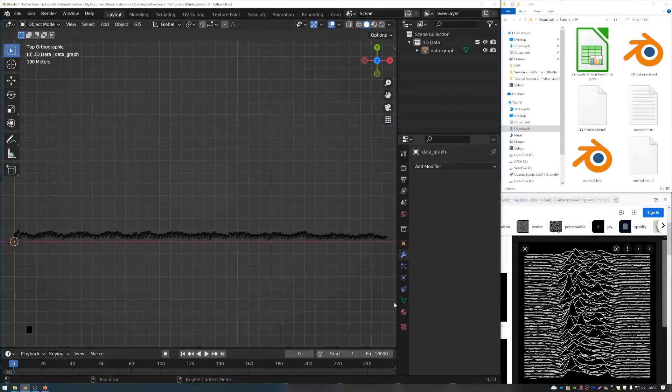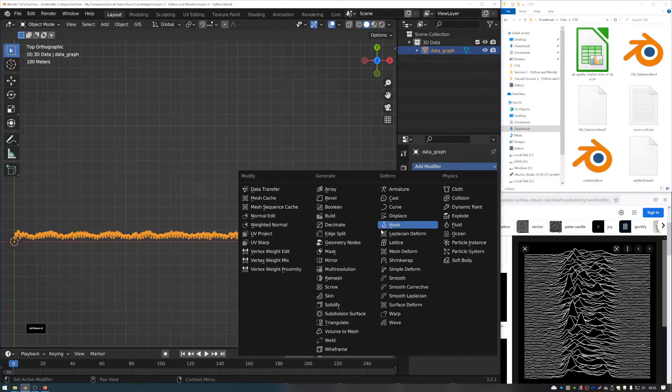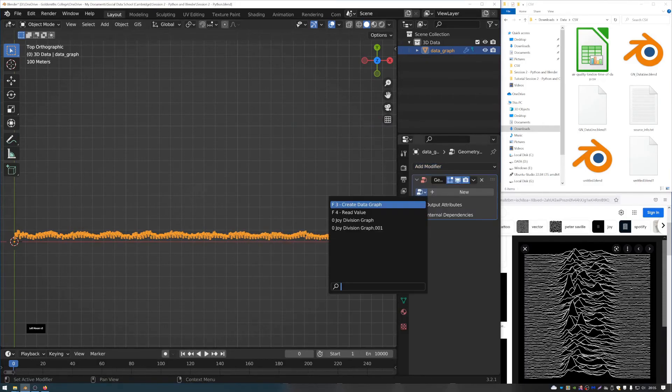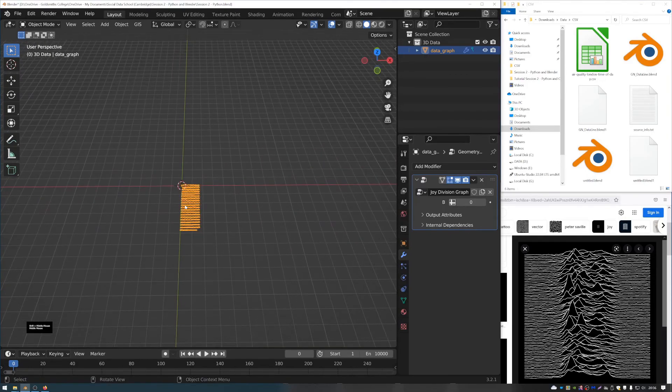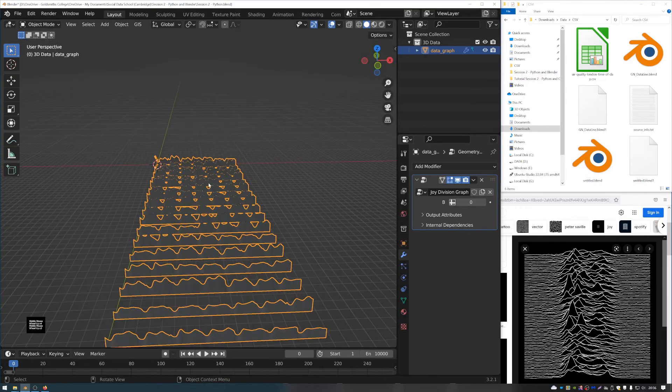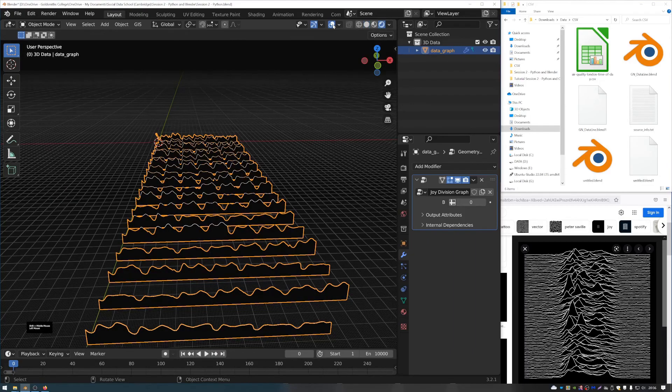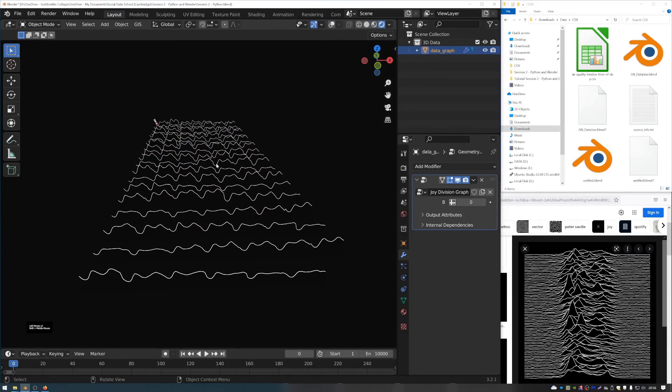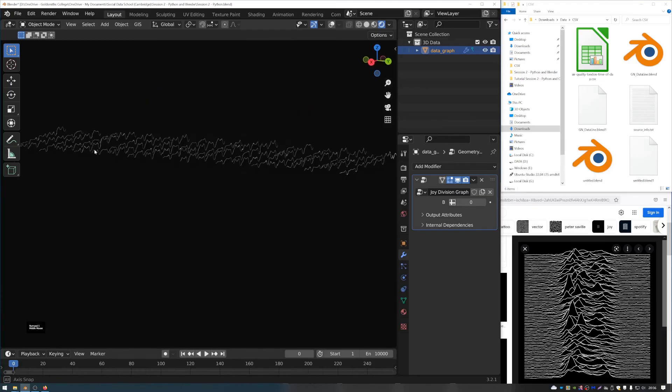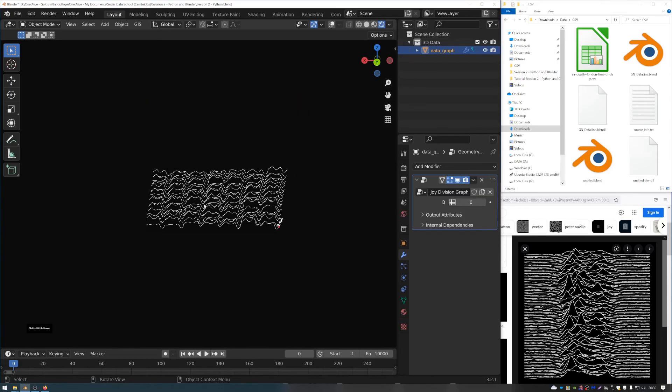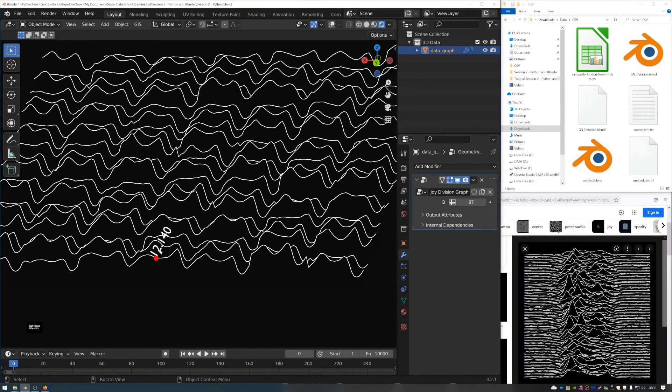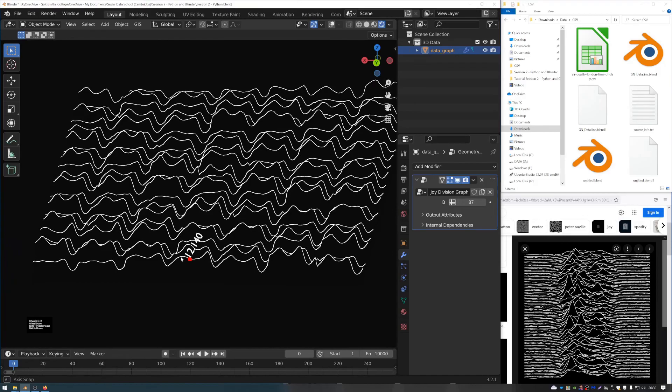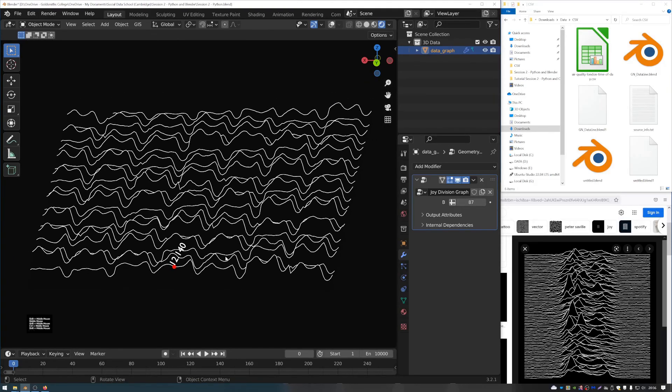What that will do is it will give you a node tree that you can load onto your object called the joy division graph. And that will stack the data into a couple of rows. And then if you enable the shaded mode, you can see that it creates this kind of joy division style album cover for the data. And it also has a little controller here, which you can use to read the value of the data at a certain point. So hope you enjoy.